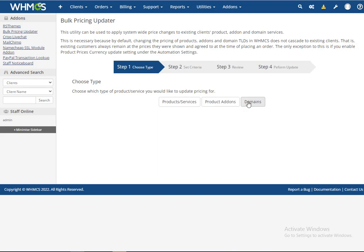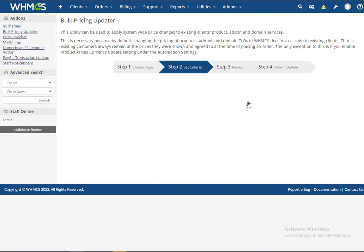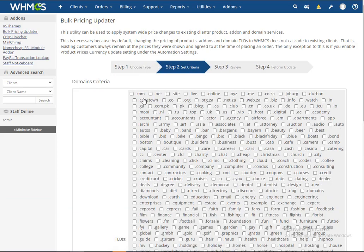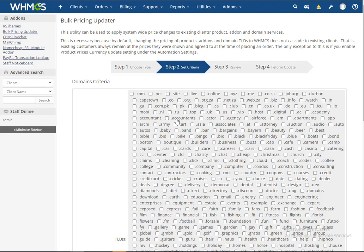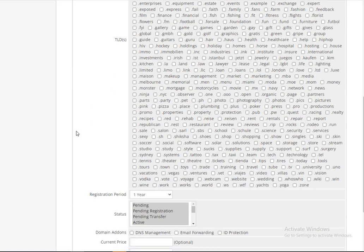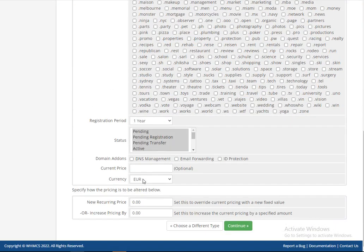For example, this is the domain section. If you want to update activated domain or new domain prices, renewal, or transfer, then you just select the domain name and also set up the prices.